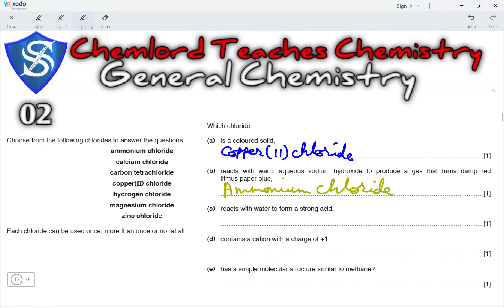Next, which chloride reacts with water to form a strong acid? The chloride that forms a strong acid here would be hydrogen chloride, because hydrogen chloride is HCl. It is a gas when produced, but when dissolved in water it forms a strongly acidic solution of HCl(aq). So, the answer is hydrogen chloride.